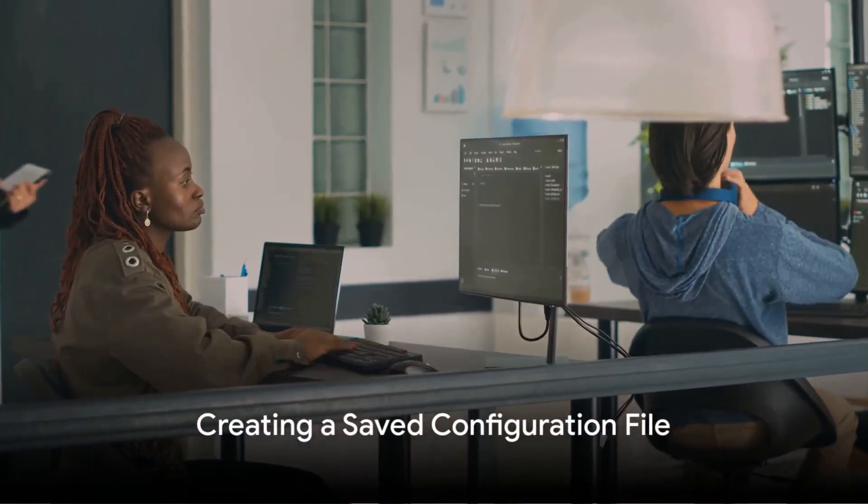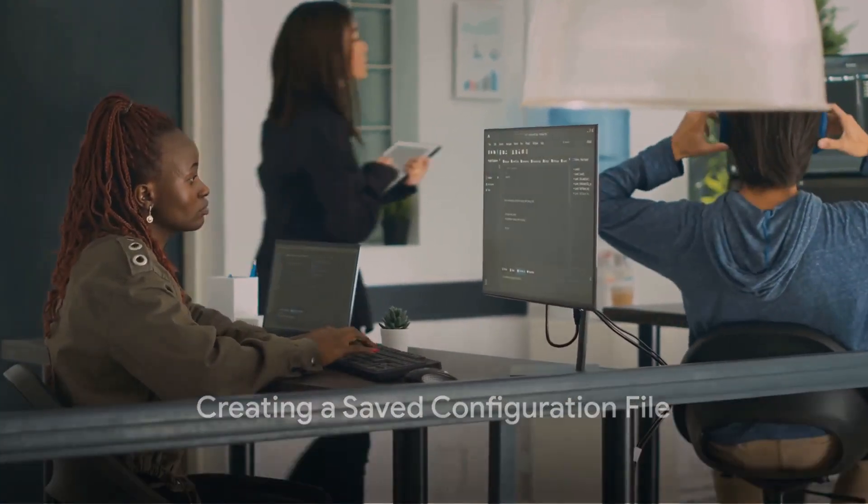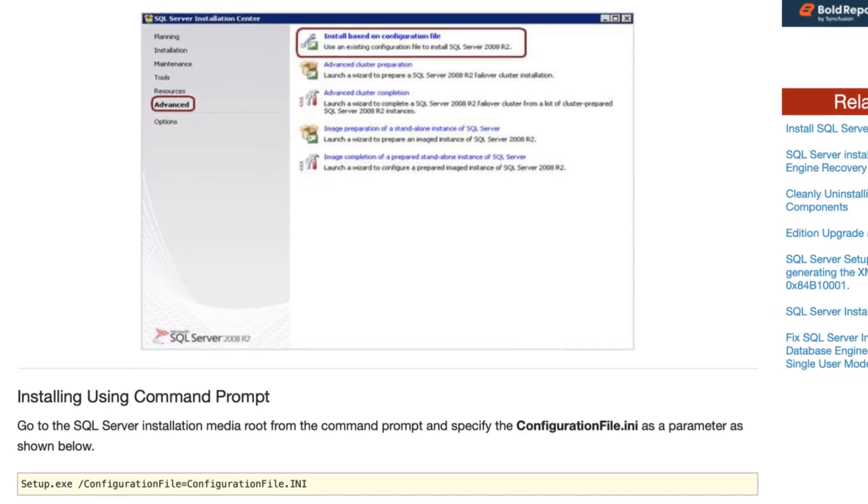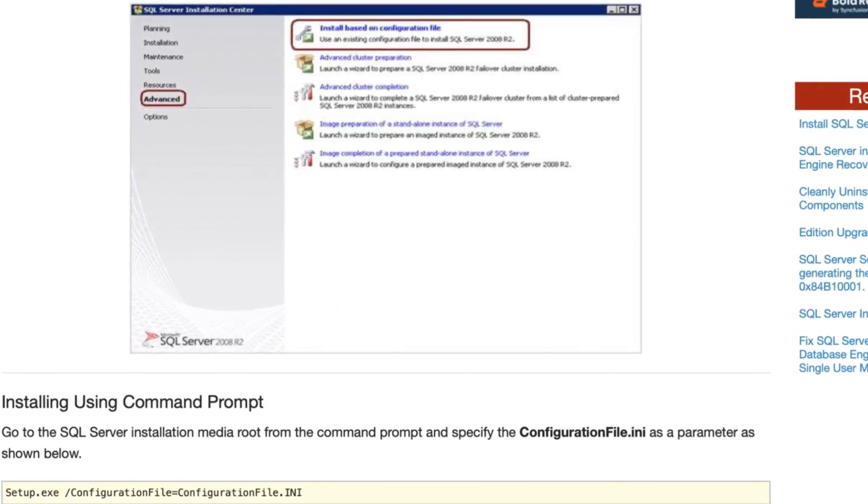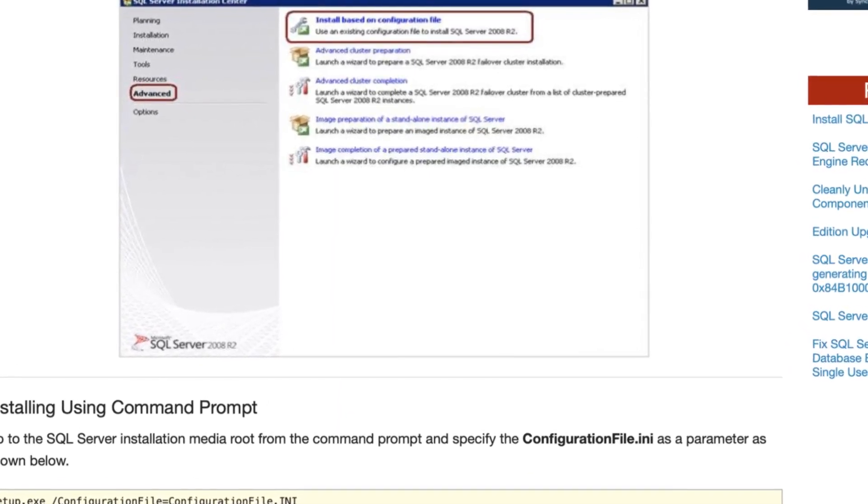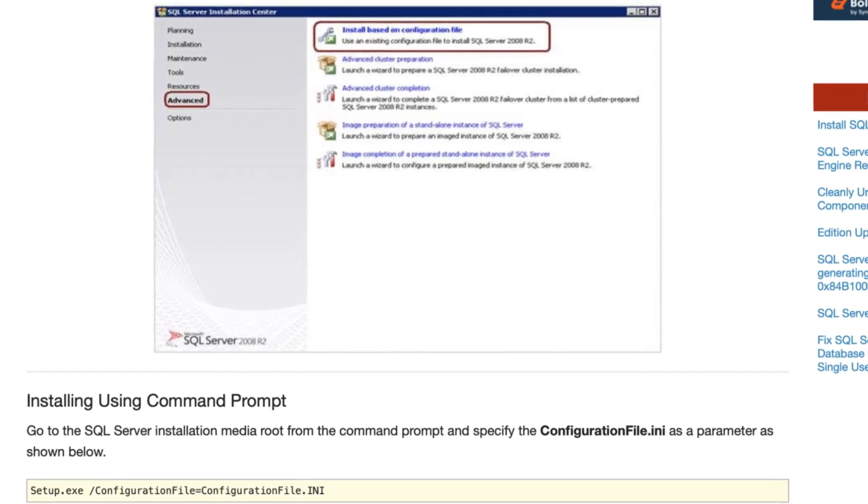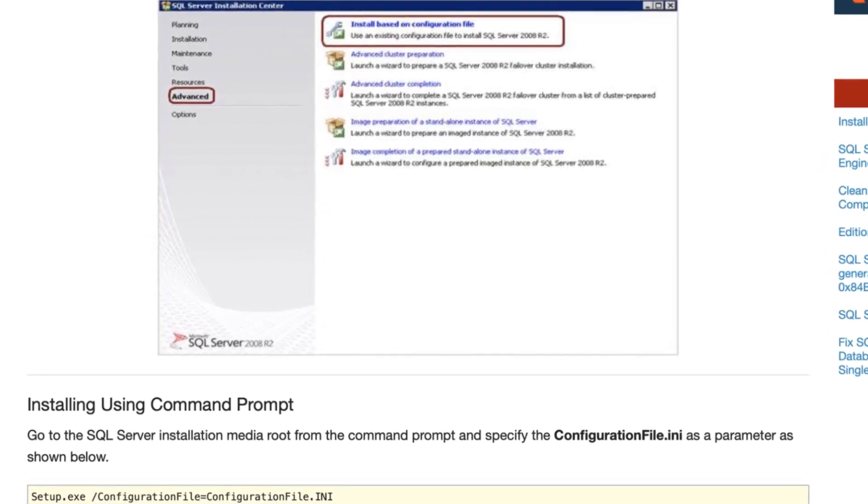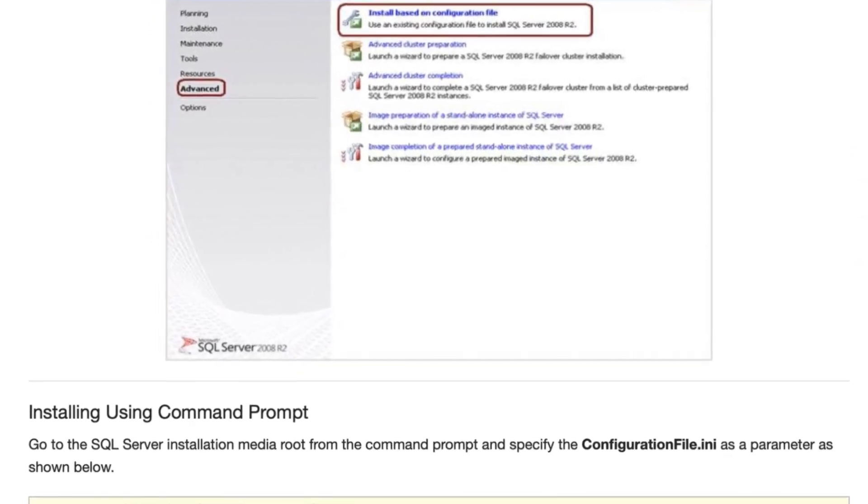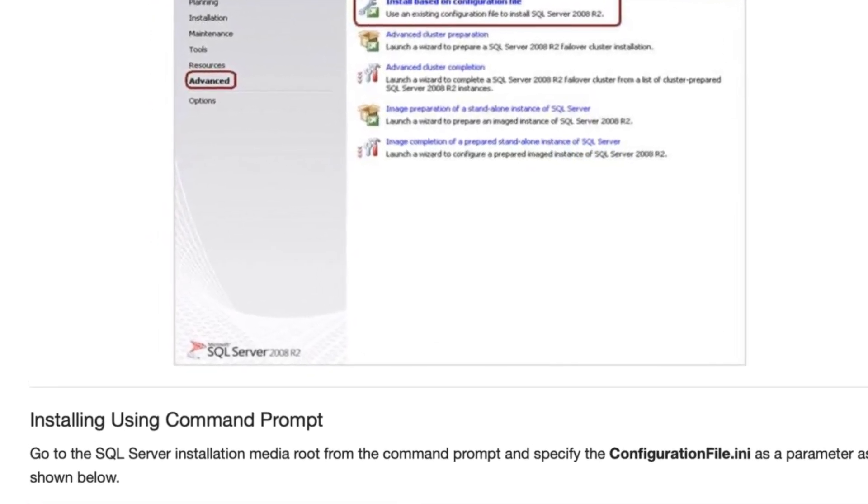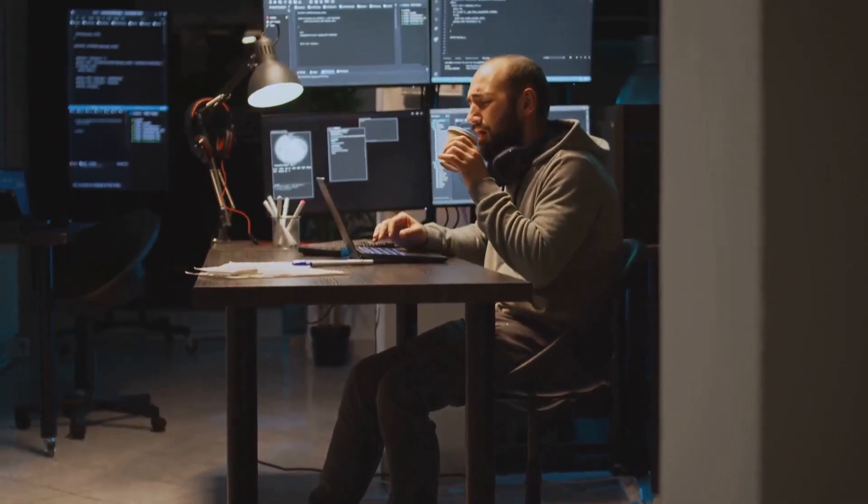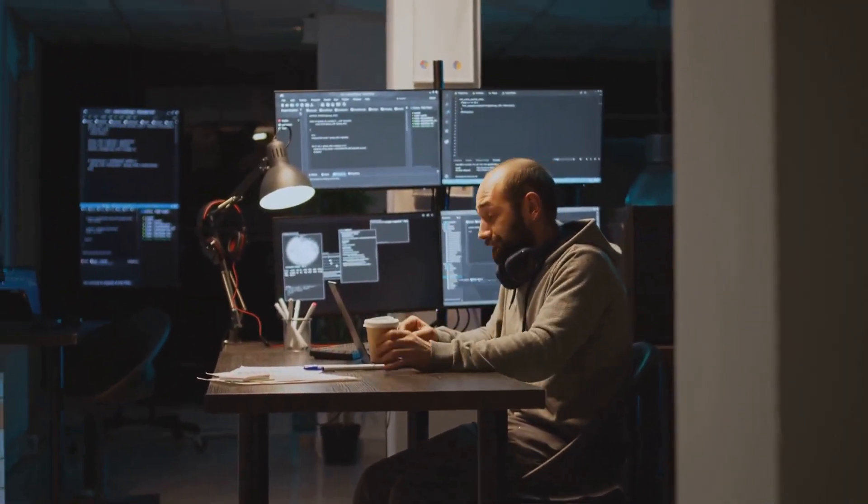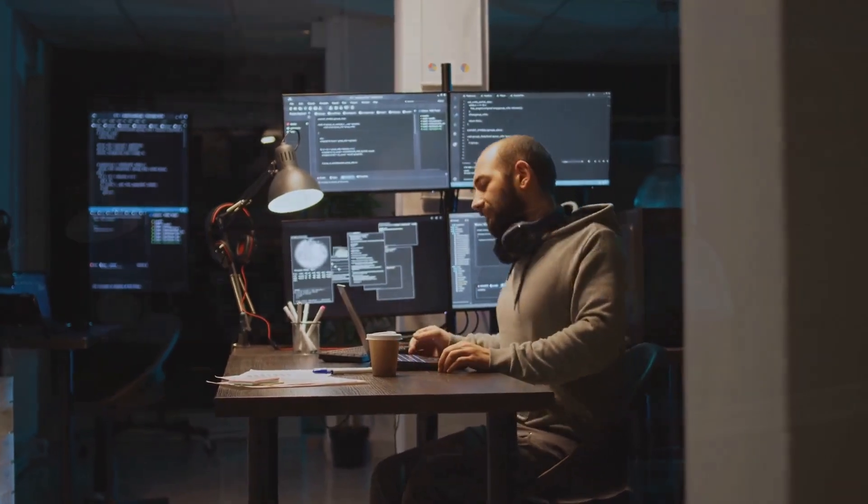Creating a saved configuration file is a really simple process. During the typical installation process, you make your desired selections. When you land on the Ready to Install page, you'll notice a path to a file called Configuration File 899i. Before you hit Install, make sure to copy this file and keep it in a safe place.